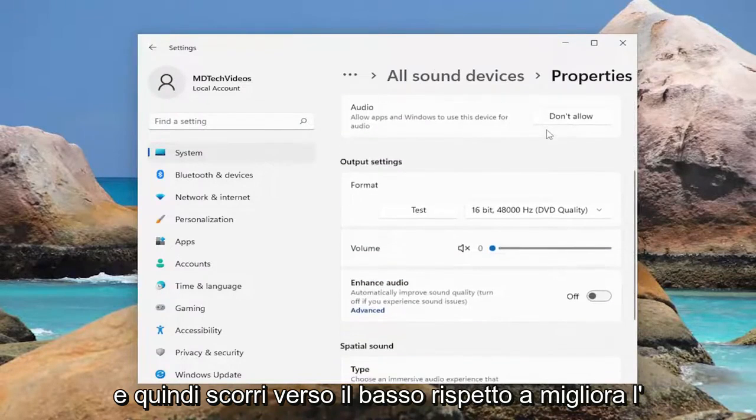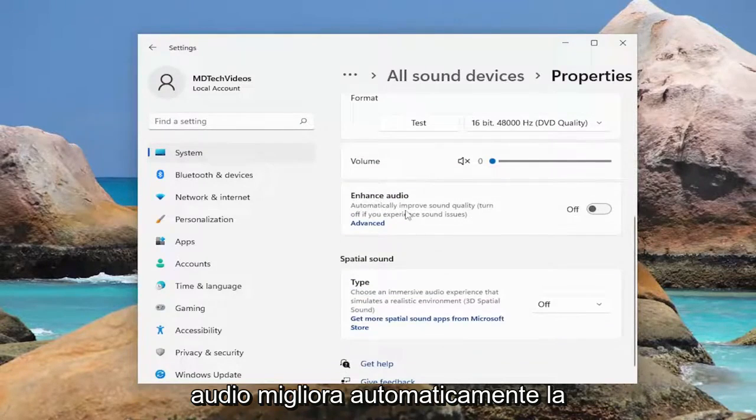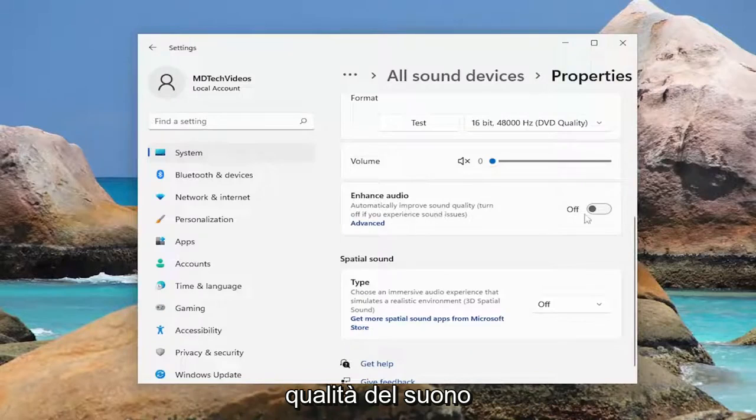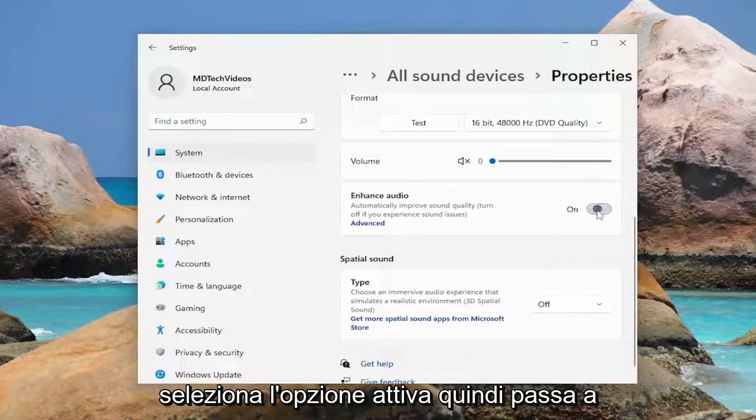Then scroll down where it says enhance audio, automatically improve sound quality, turn off if you experience sound issues, select the on option, so toggle to the on spot.